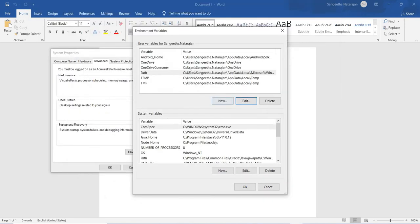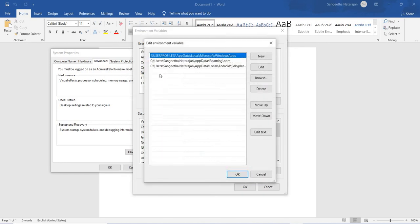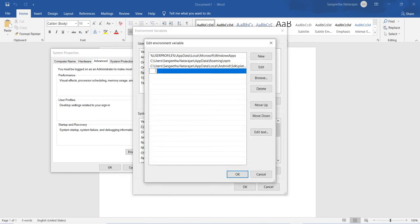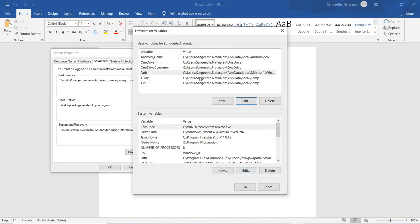Go to Environment Variables and select the Path variable. Click on Edit, then double-click inside the column, update this path, and click OK. So now we have set ANDROID_HOME, platform-tools, and the tools path. ANDROID_HOME is updated separately as the SDK path, and inside the Path variable we updated platform-tools and the tools path.